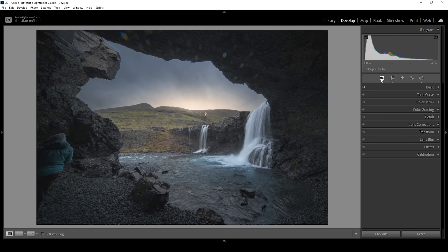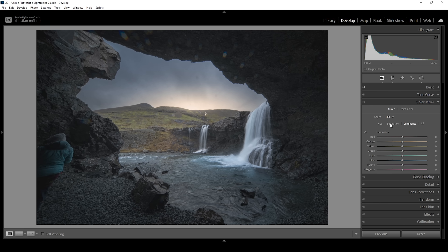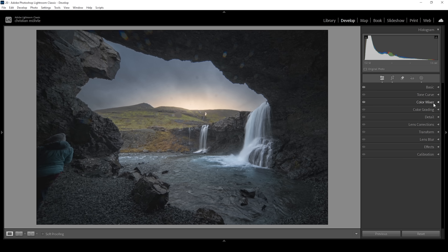Let's work on the colors and improve things a little further. Let me expand the color mixer and work on the saturation. I want to make the warmer tones more saturated, so I'm going to bring up the orange tones, the yellow tones, and the green tones. Now I want to bring down the aqua tones, which will mainly affect the water, and I also want to bring down the blue tones just a bit. The image might look strange at this point, but we're going to use split toning and calibration settings to further emphasize the colors.